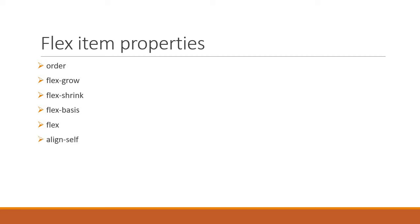And we will wrap up flex item properties with the align self property which allows alignment of individual flex items.